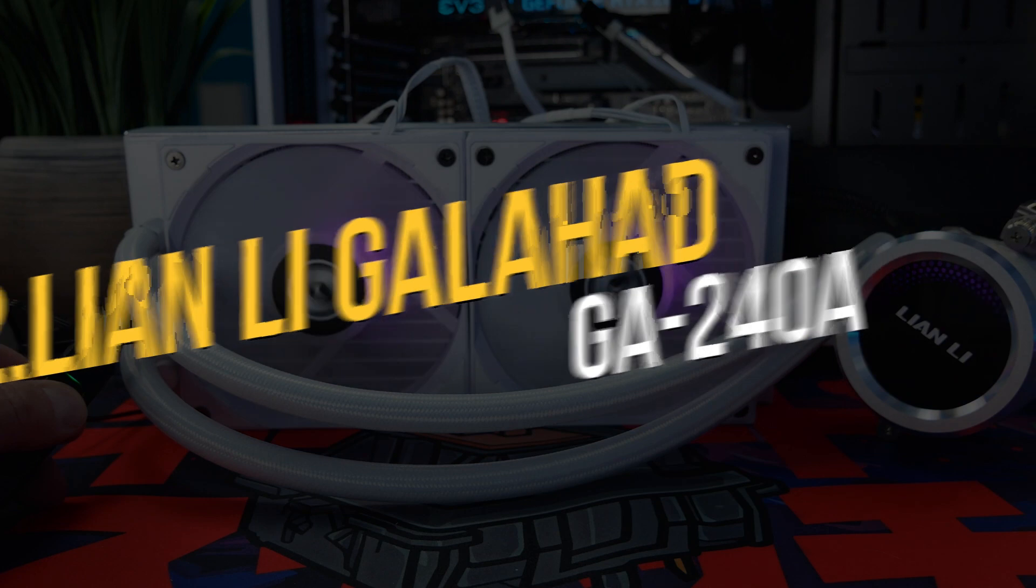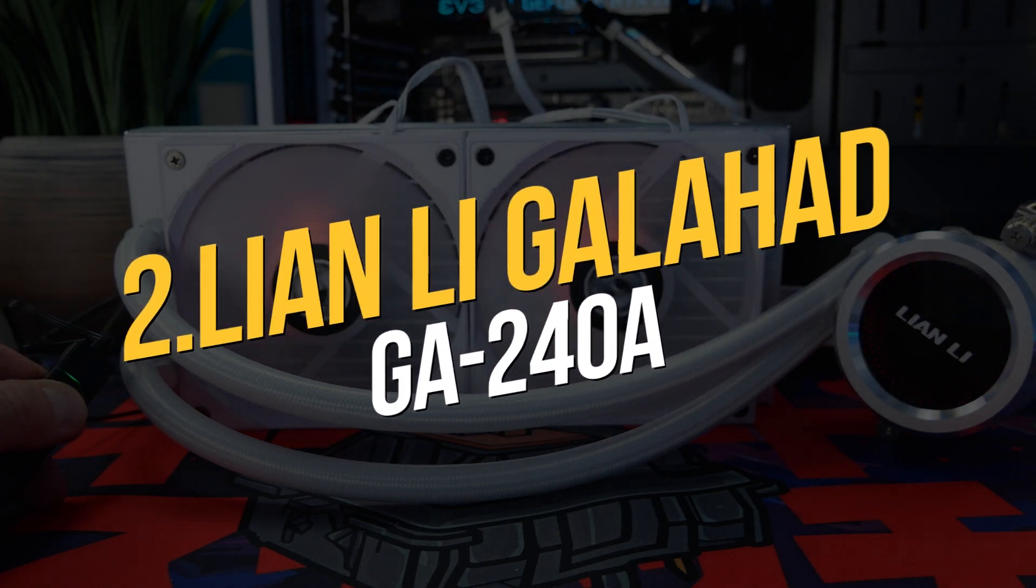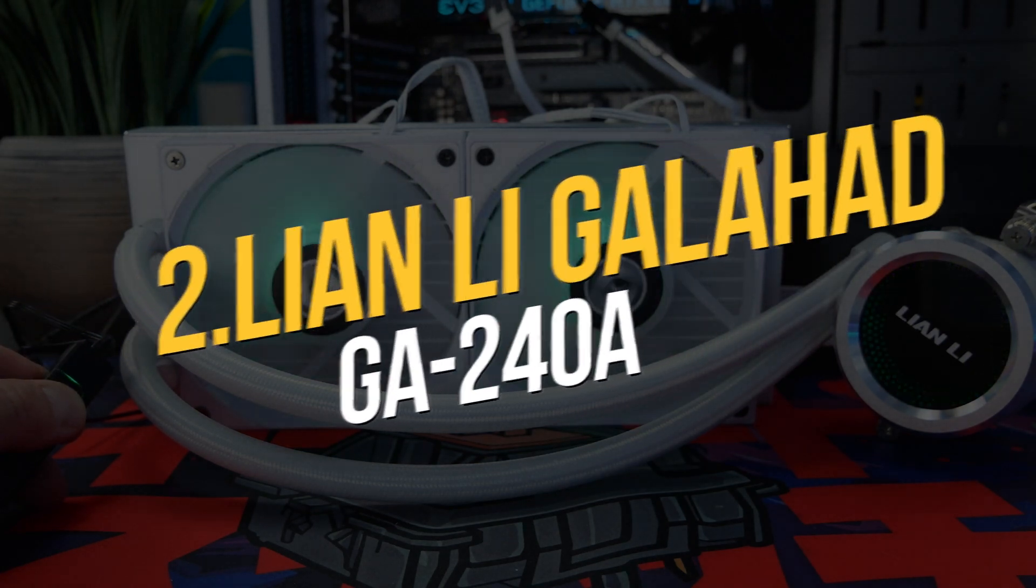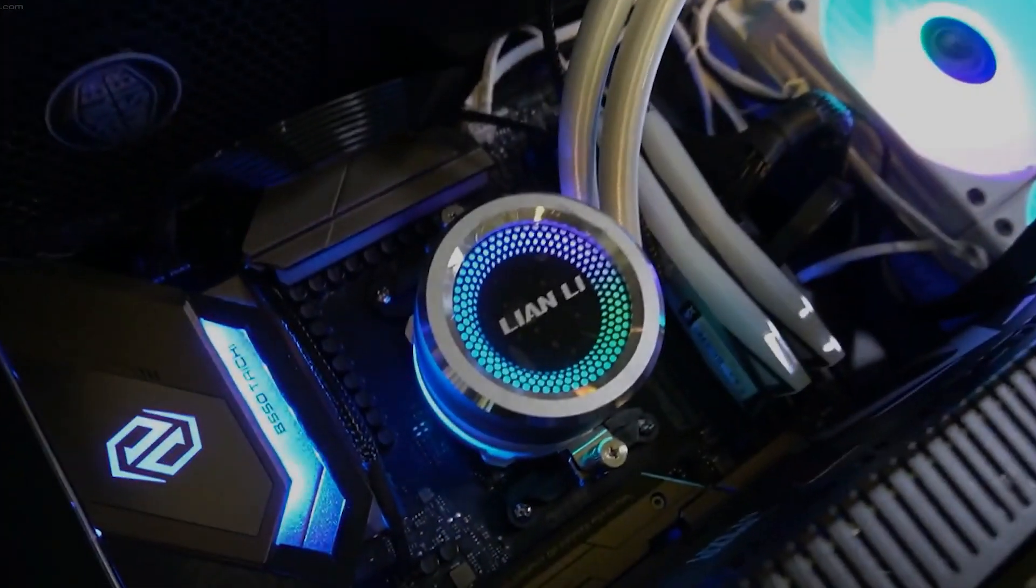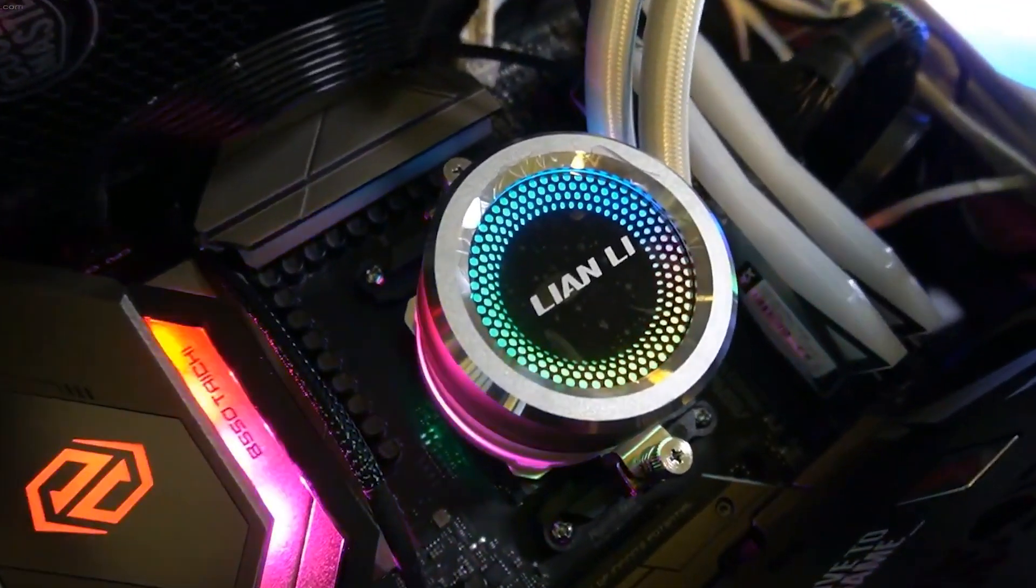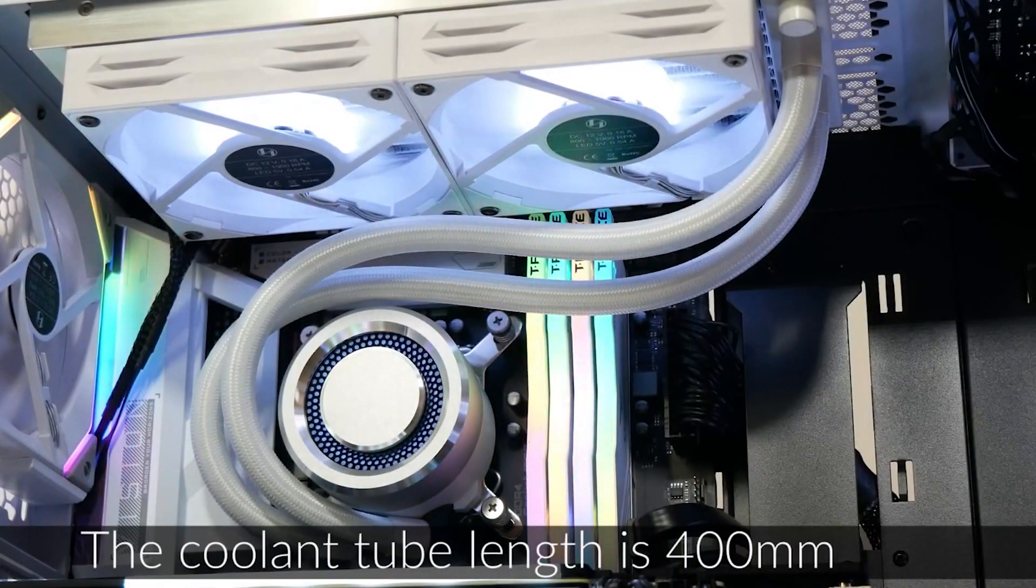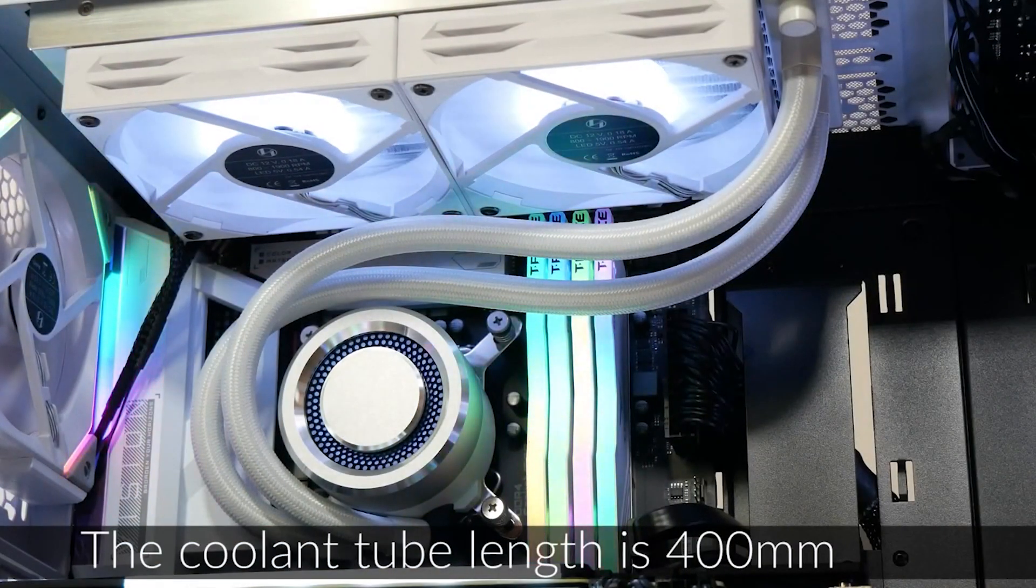Number 2. Lian Li Galahad Gear 240A. If you want a strong means to cool down your computer at a low cost, the Galahad Gear 240A is the way to go.